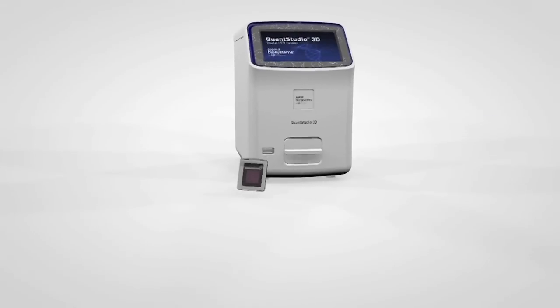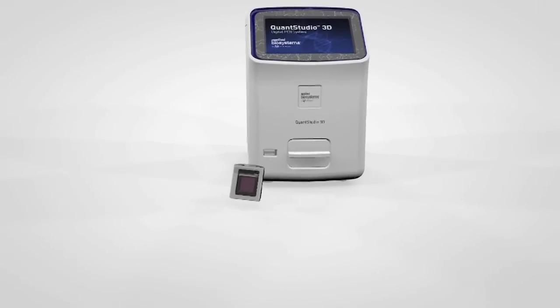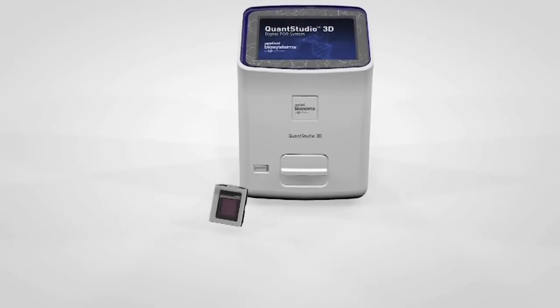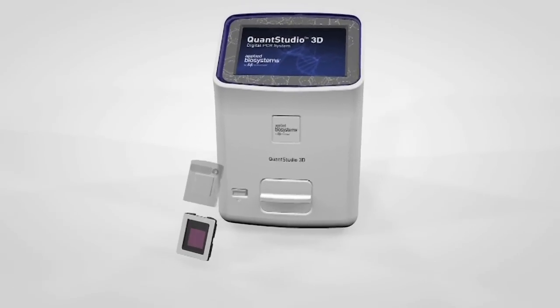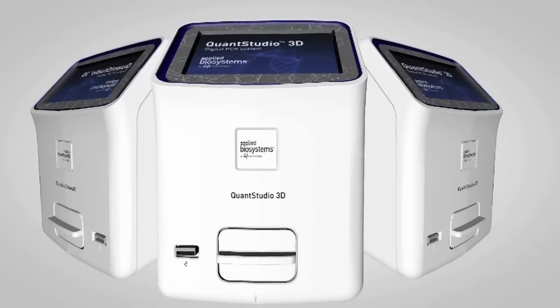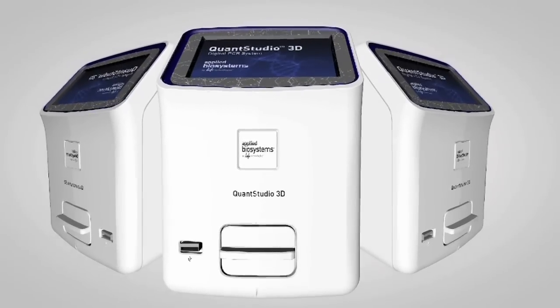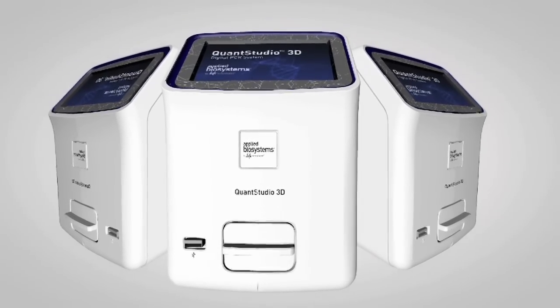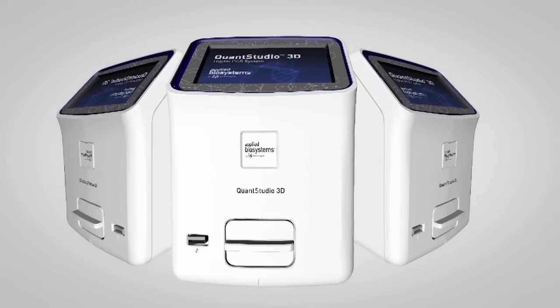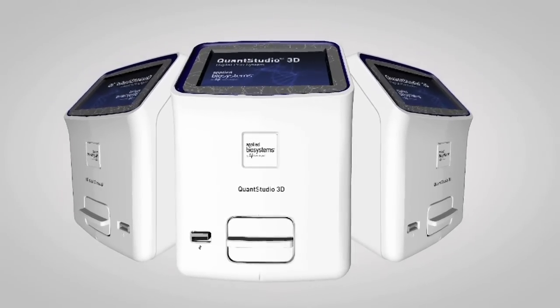The QuantStudio 3D digital PCR chip makes it easy for you to start doing digital PCR and it will continue to evolve with your demanding applications.